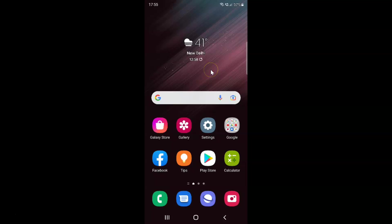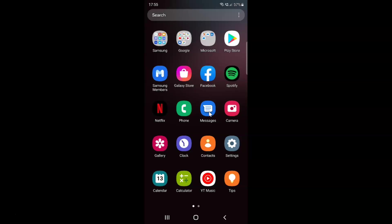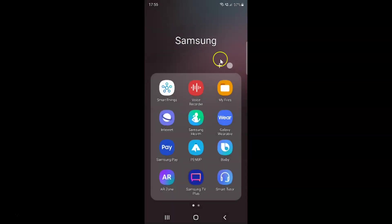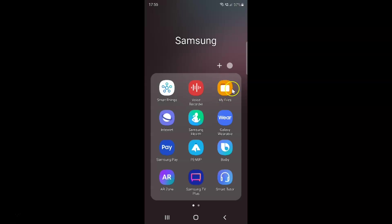First of all, you have to open your My Files app. Just swipe up to go to the apps screen and then tap on this Samsung folder. And you can see here we have this My Files app. Just tap on it to open it.